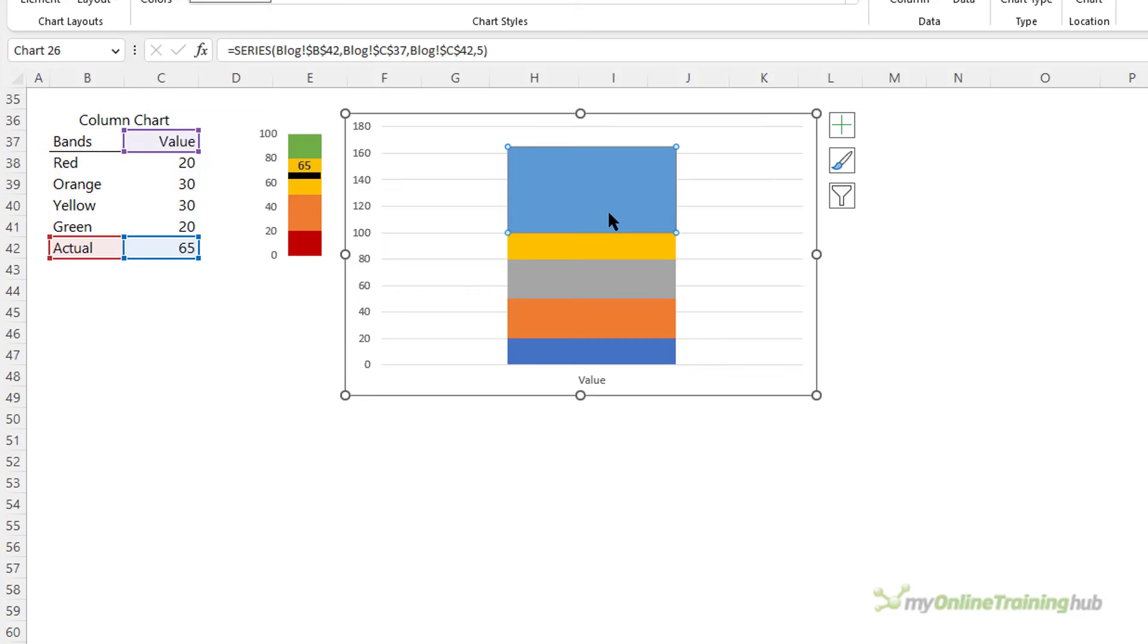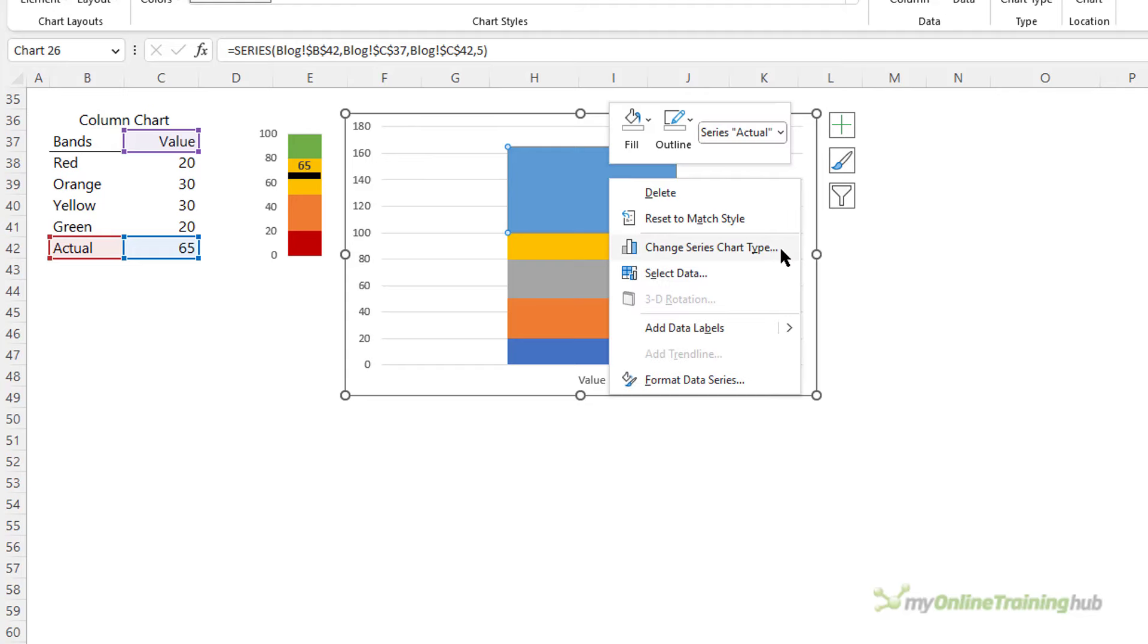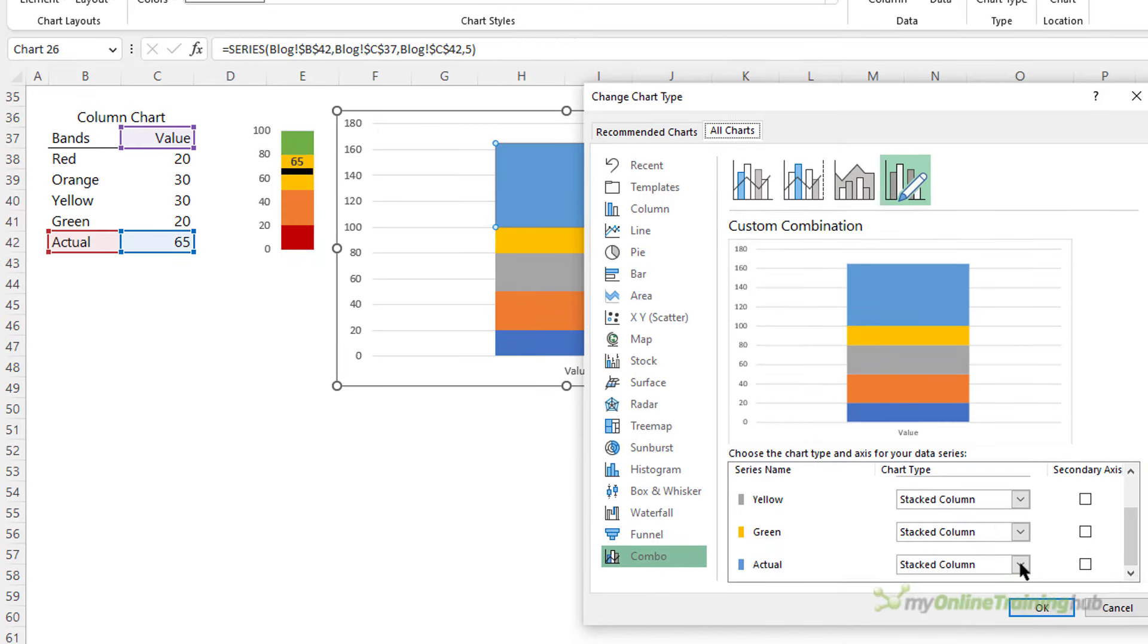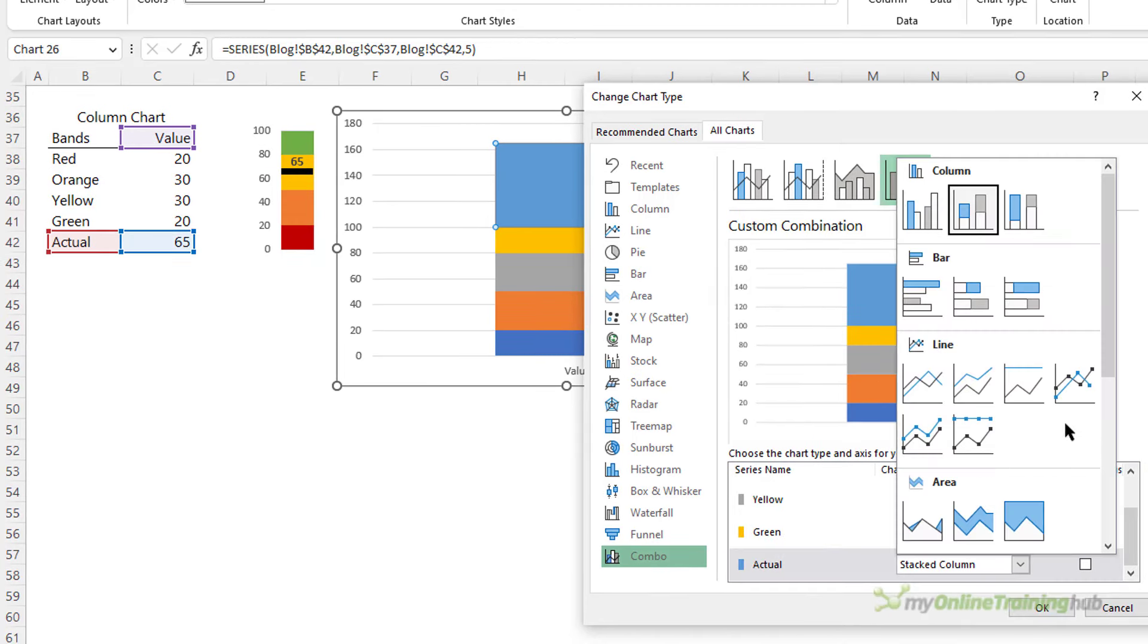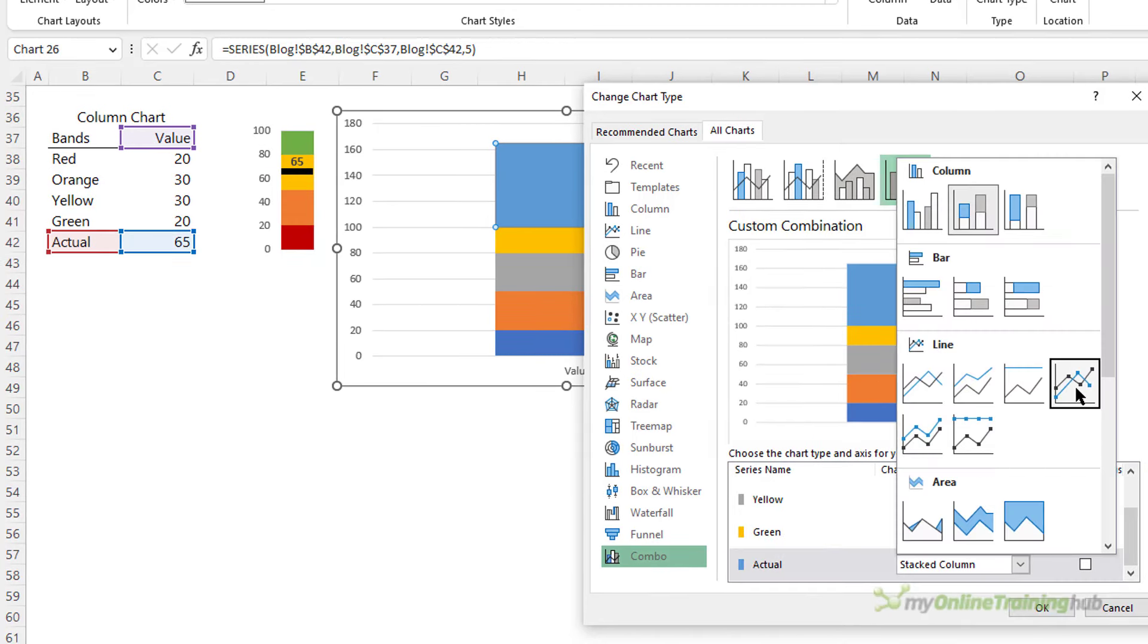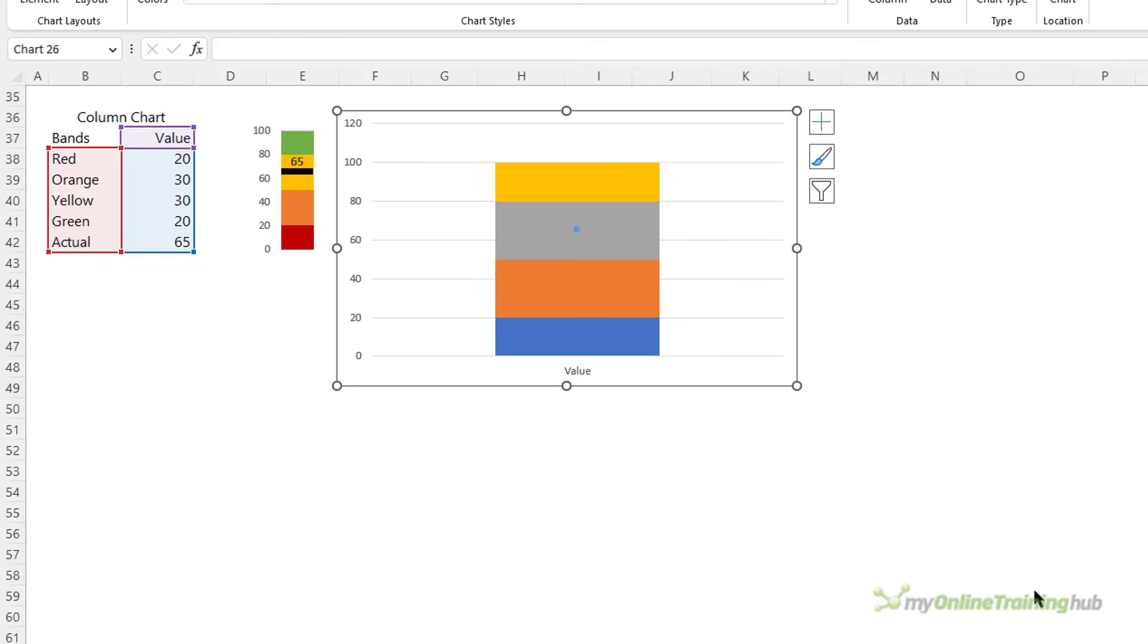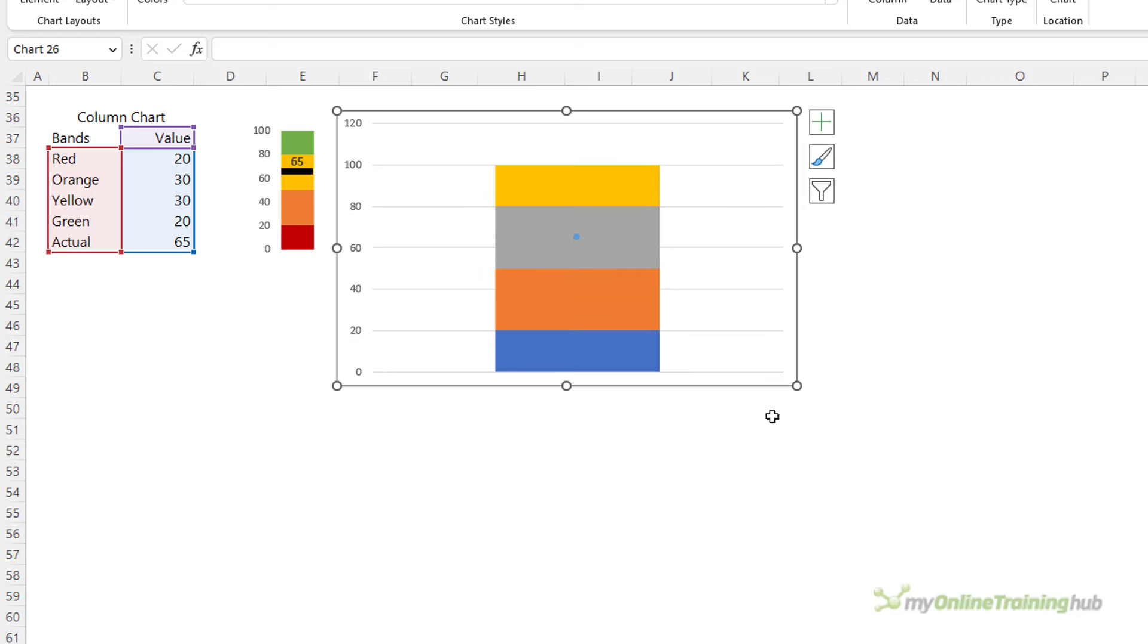The top segment is our actual and that needs to be a line chart with marker, so we're going to right click, change series chart type, it's the last one here and we want line with markers, click ok. Now it's looking better. Let's delete the horizontal axis label.